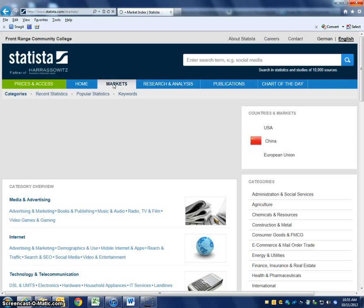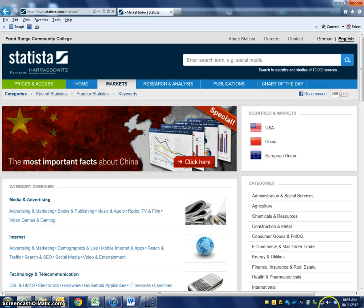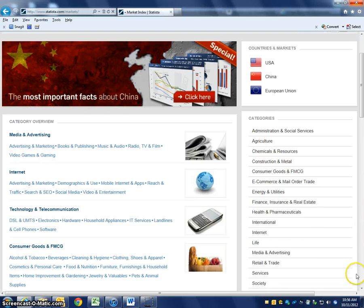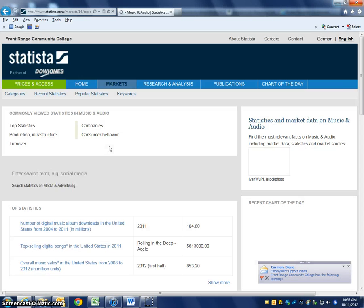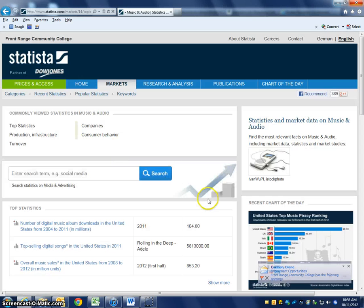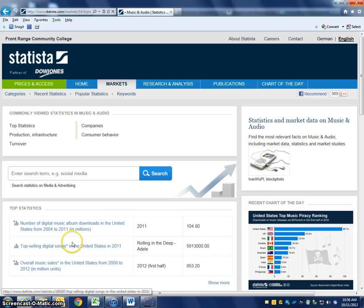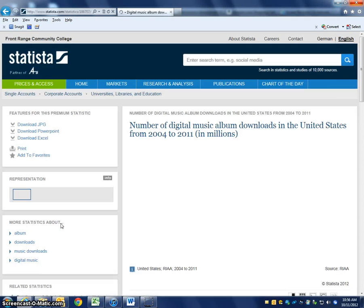If I click the Markets tab, I can browse through different industries. Let's say I'm interested in music and audio — I want to look at some current statistics on music and audio. Here's the 'Number of digital music album downloads in the United States from 2004 to 2011.' If I click on that, these statistics will be in millions.